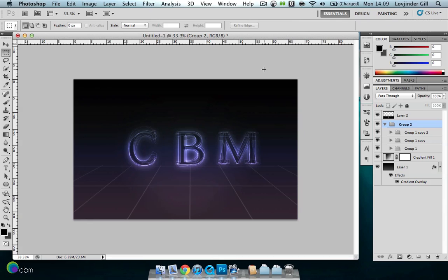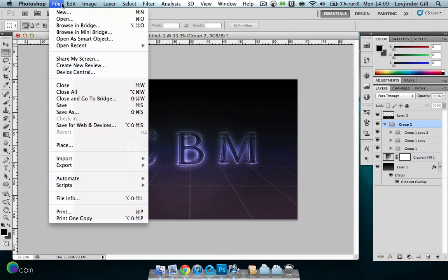Today we shall be learning a simple tutorial to make a glowing text effect that you can use in backgrounds, poster designs, anything futuristic, anything you fancy. It's a really simple technique and can add a lot of depth to your font. We've been making something like this, so let's get started.